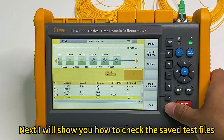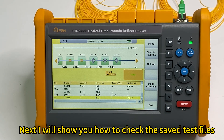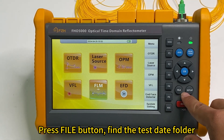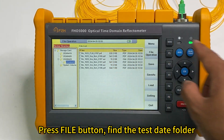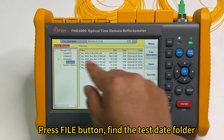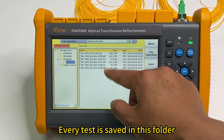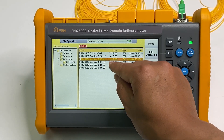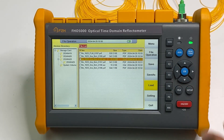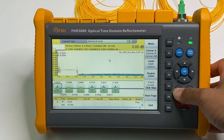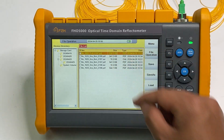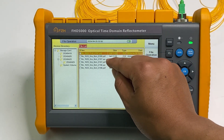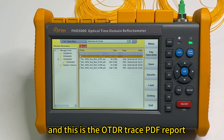Next I will show you how to check the saved SOR files. Press the file button. The test date now is April 29 and this is the folder. Every test is saved in this folder. This is SOR file. We can load. And also we can check the PDF reports. This is the fiber link map PDF report. And this is the OTDR trace PDF report.